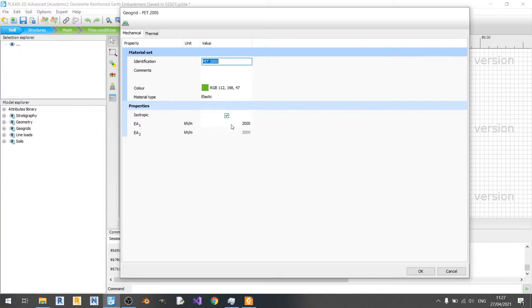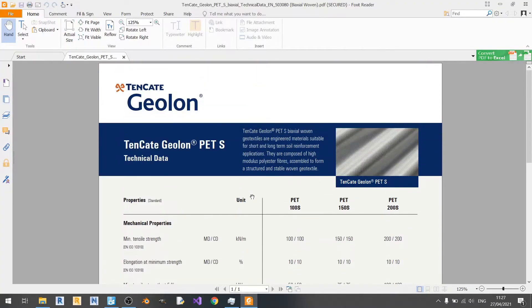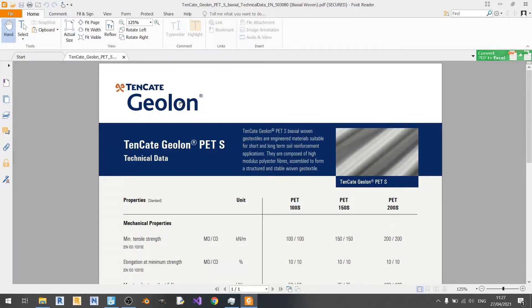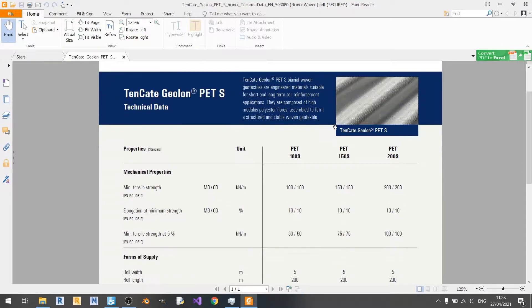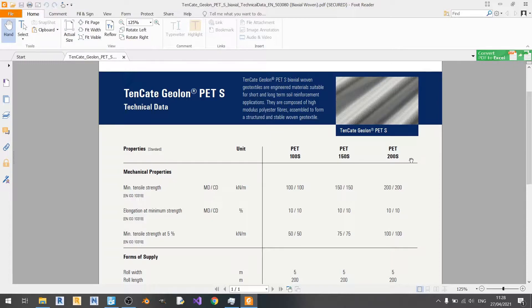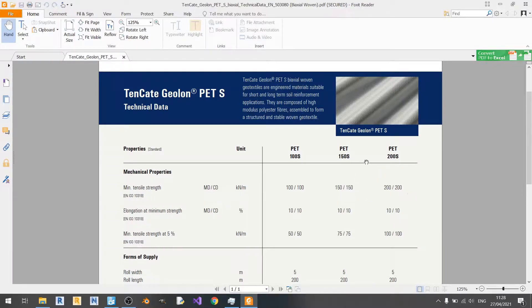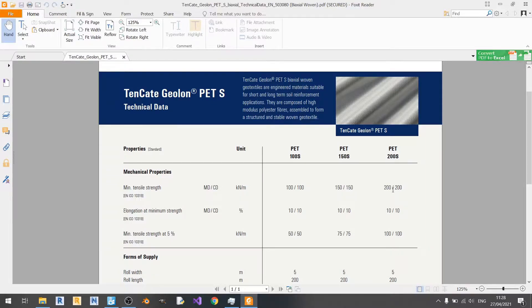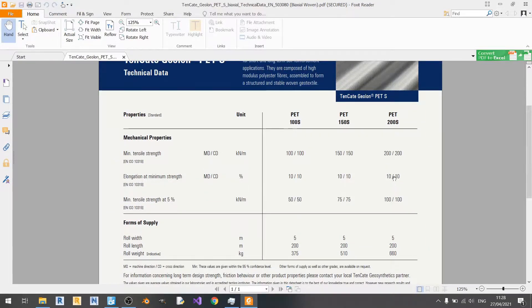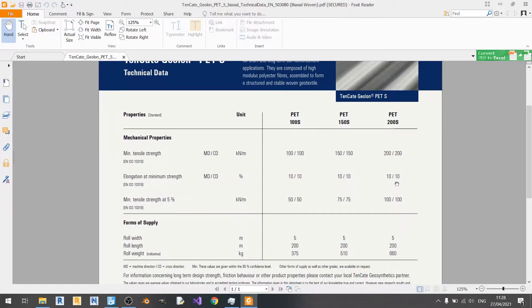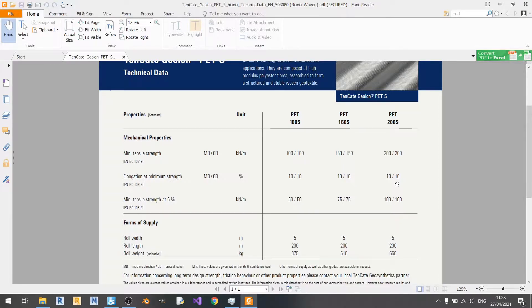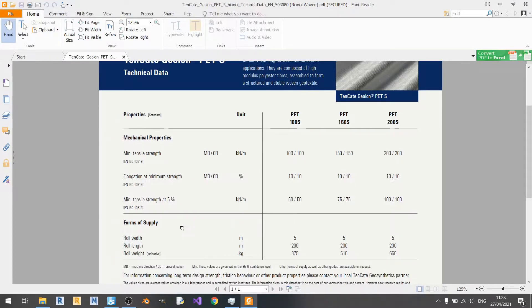I'll show you the spec sheet for geotextile here. This is a geotextile manufactured by Tenkate and it's a biaxial woven geotextile. Here we have a PET-200S. The minimum tensile strength according to EN-ISO10319 is that this geotextile will have 200 kN per meter in terms of tensile strength in all directions and the elongation at minimum strength is 10%. According to EN-ISO10319, the axial stiffness would be equal to this value divided by 10%, so you get 2000 here. That's how I got this 2000 value.